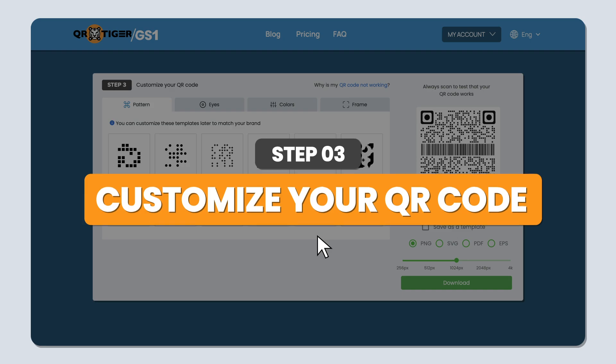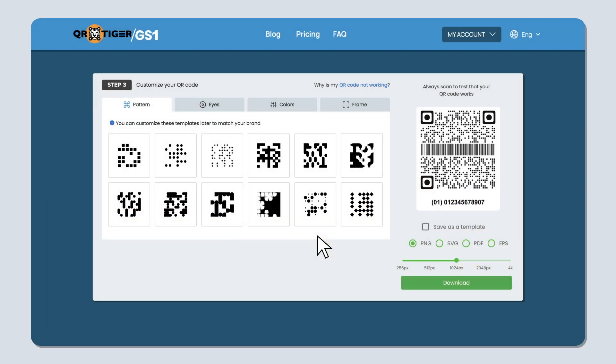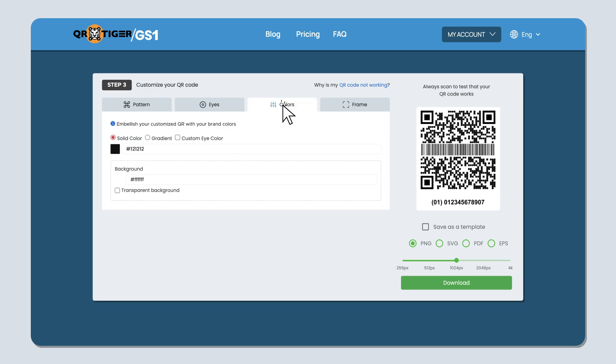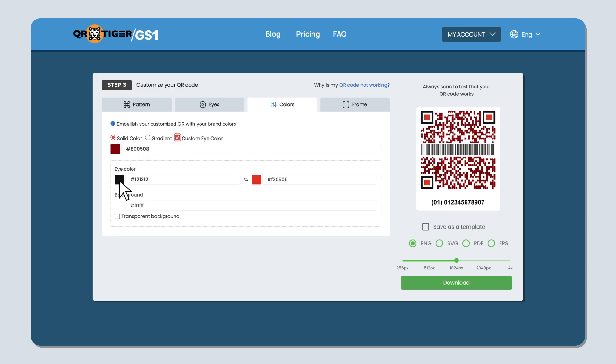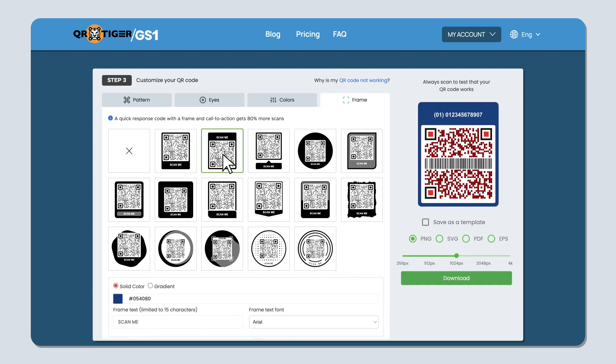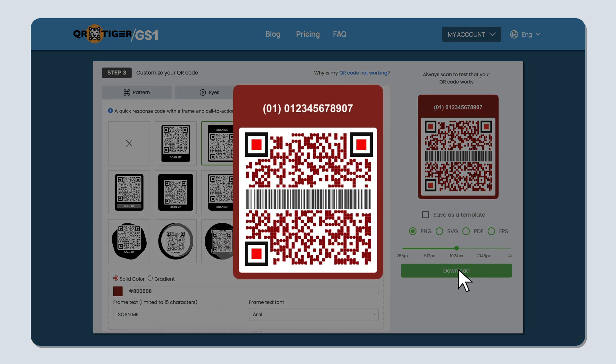Step three, customize your QR code. Finally, you can customize the look of your QR code. You can customize your QR code by choosing the pattern, the eyes, picking colors, and adding a frame where you can simply choose a template that you like. After you're done personalizing the QR code, you want to choose a file type, then click download and you're done.